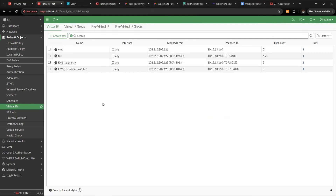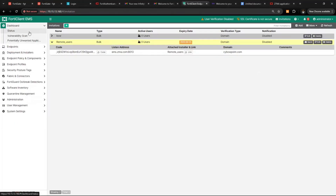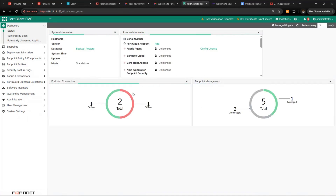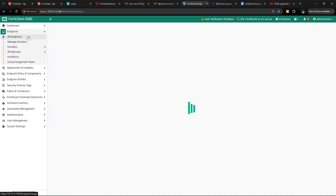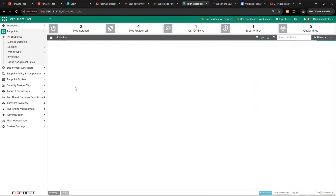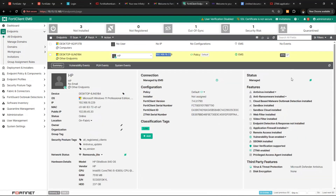When you go to the FortiClient EMS dashboard under Connected Users, you can see the user account. Under All Endpoints you can also see the user connecting from their home location. This confirms the telemetry remote connection is working successfully.